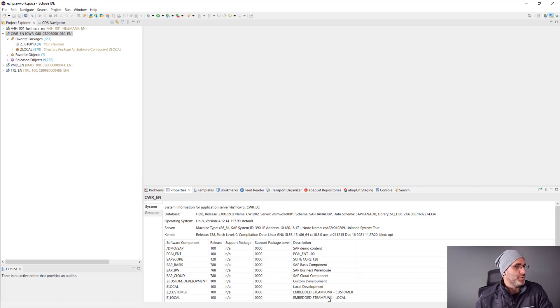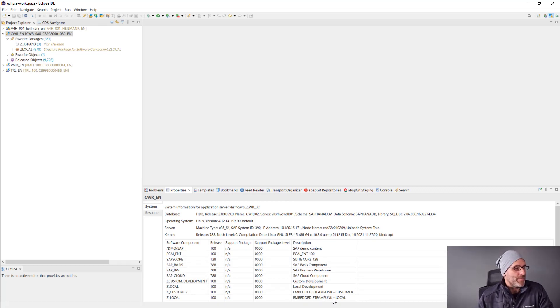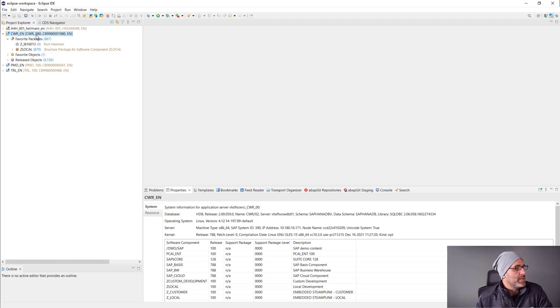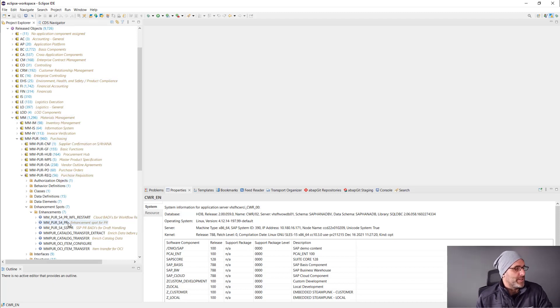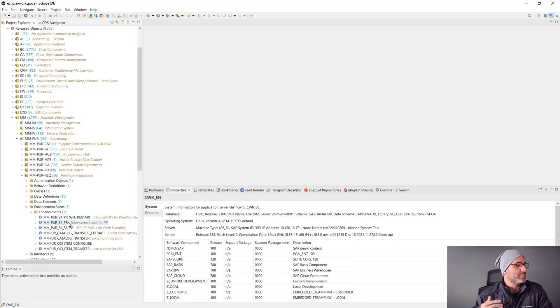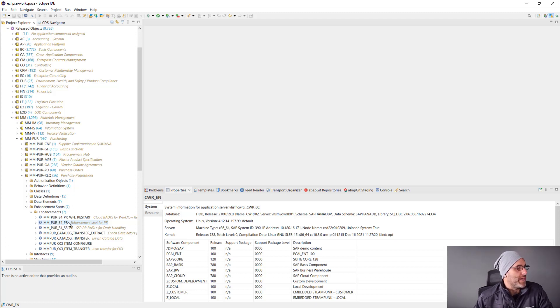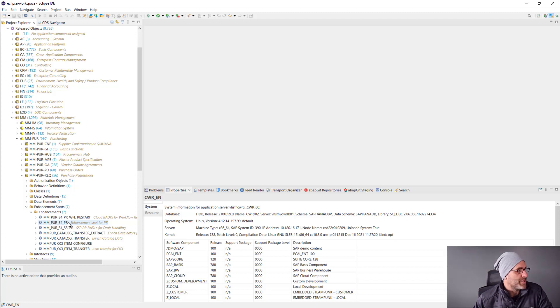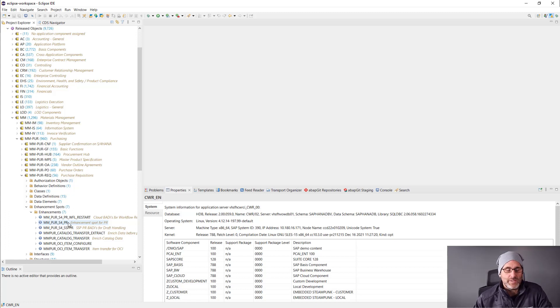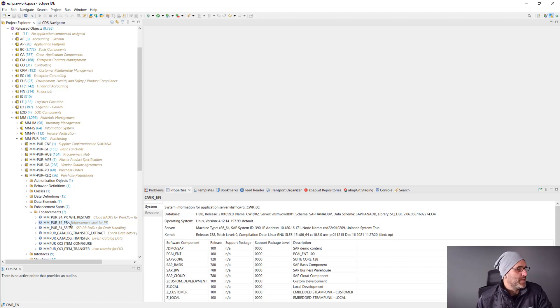Let's jump over to ABAP Development Tools in Eclipse. You can see here I'm in an S4HANA cloud system with embedded Steampunk. If we go to the released objects, you can see that I have a lot of released objects here. Basically, it's organized by package. I can browse down through all these released objects, and I want to pay particular attention to the purchasing area, MMPUR, and then under that, the purchase requisition package, and then underneath that, the enhancement spots. This is where I'm going to find all of those hooks that I can embed some custom ABAP code into.